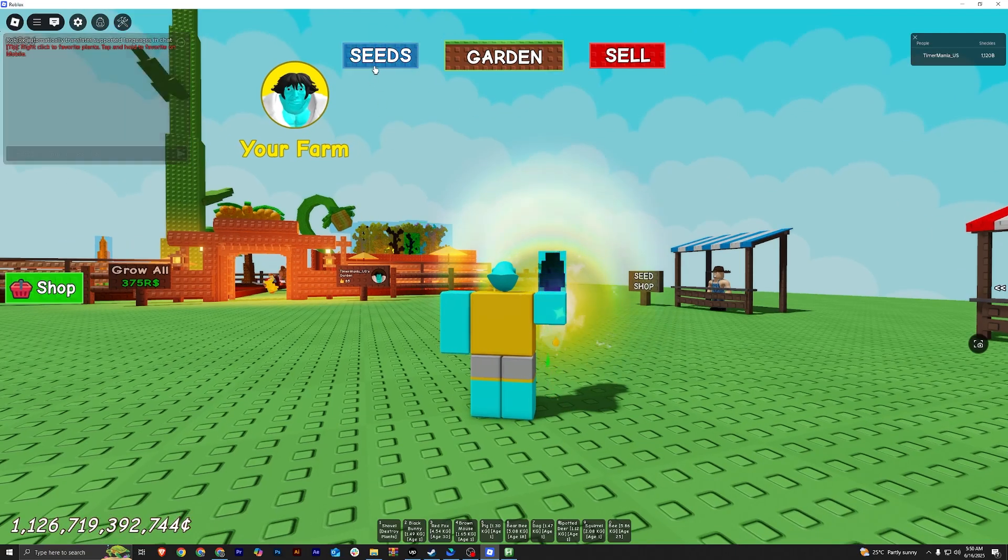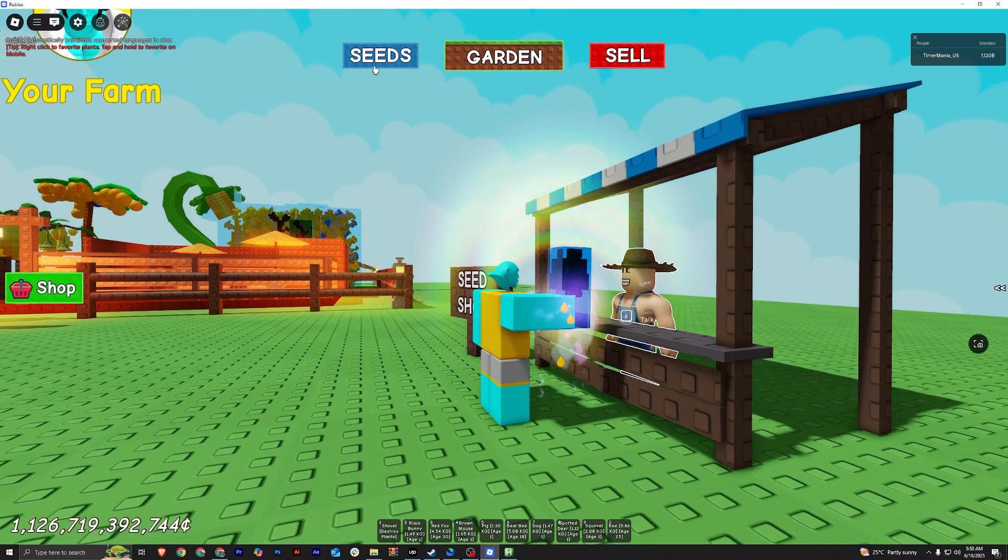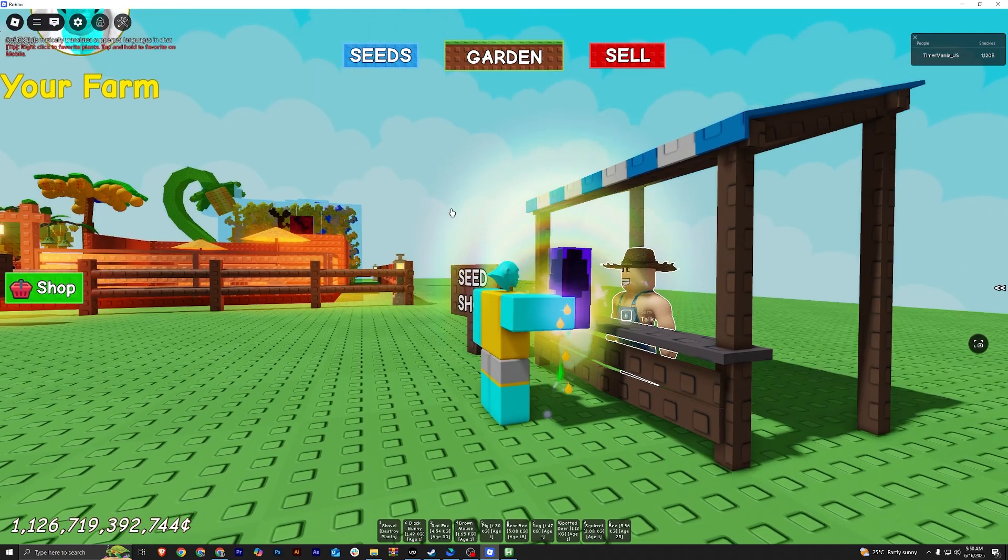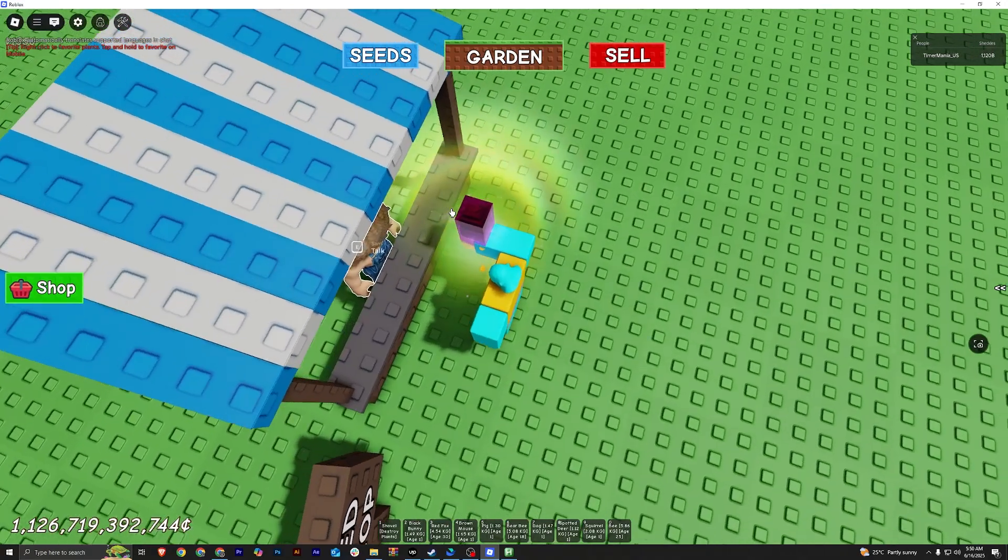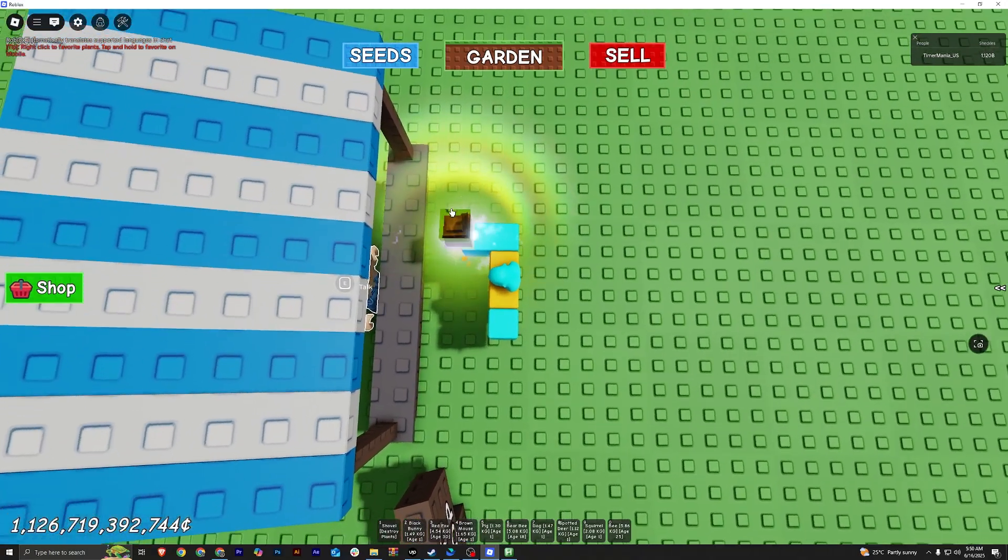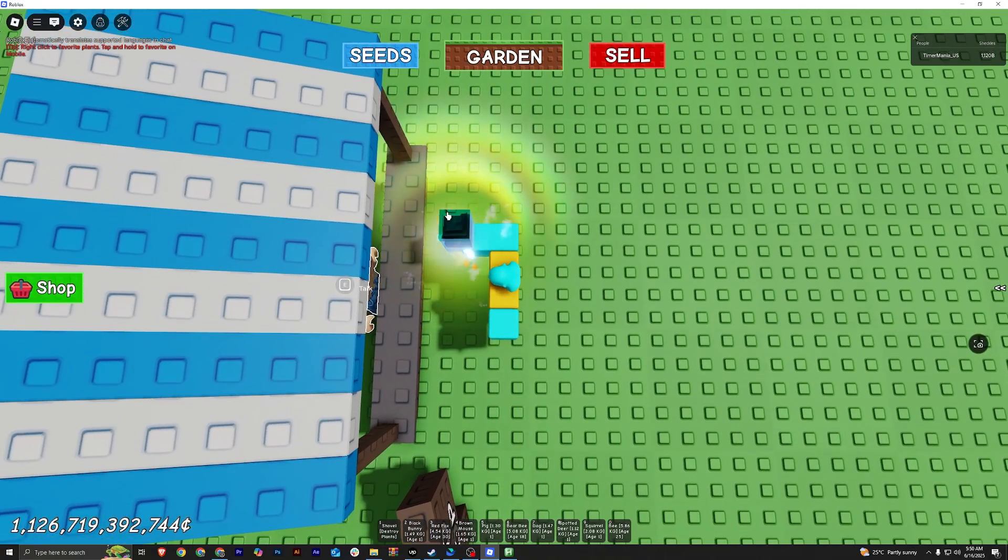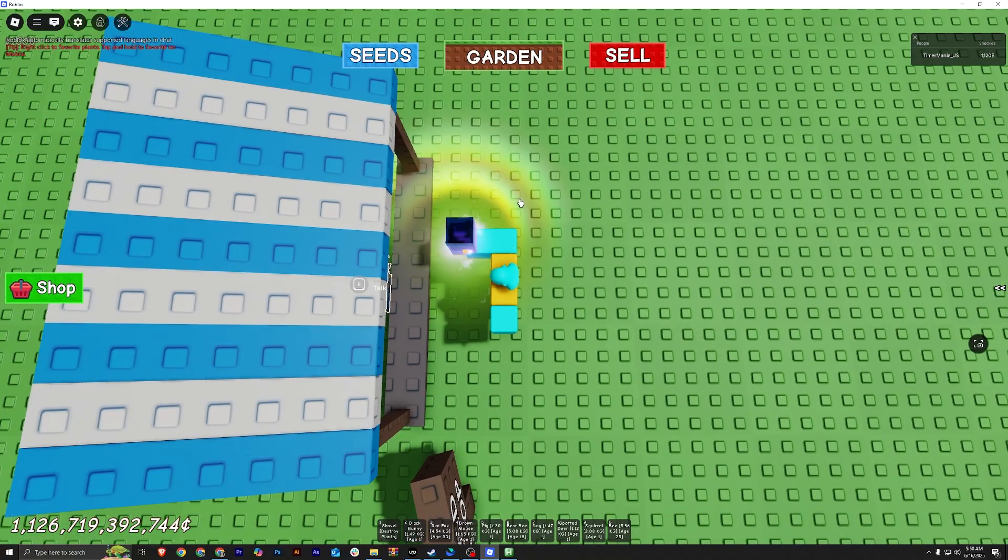Now, before you activate the macro, you'll have to position yourself first in the seed shop. Just click seeds and position yourself like this.